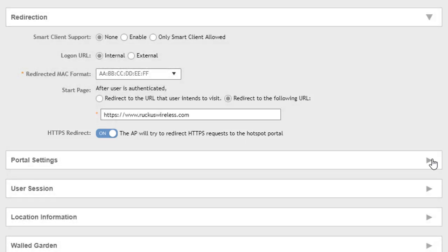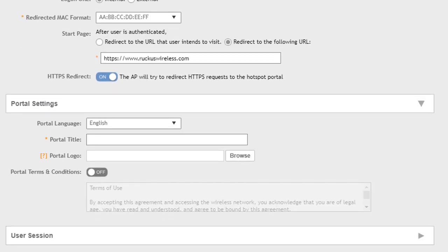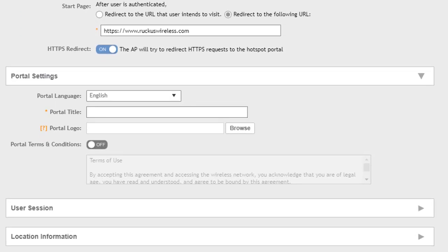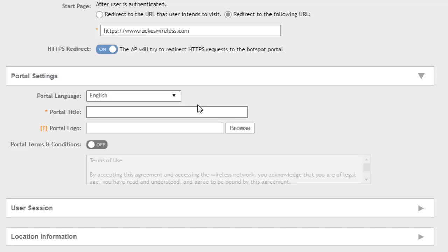So next let's go to portal settings. Over here in portal settings, we're going to set - we have the option to set the language of the portal and how it's going to be presented. We have several languages available here. We're going to use English for this demonstration. And then we give it a title.